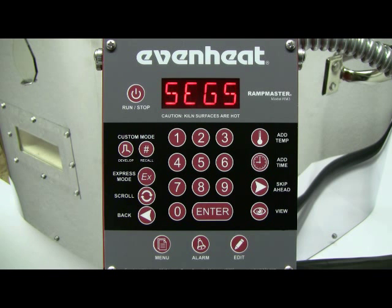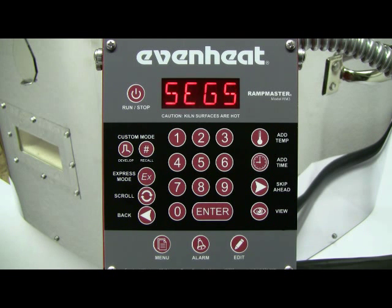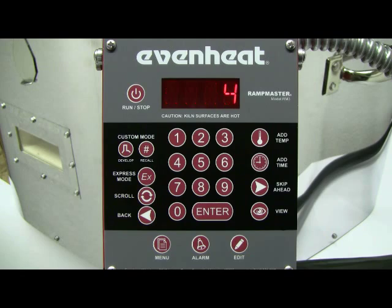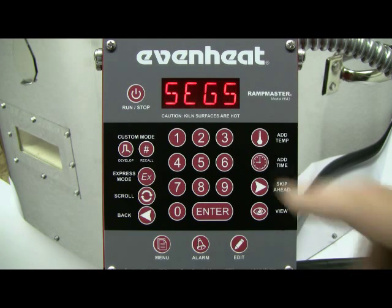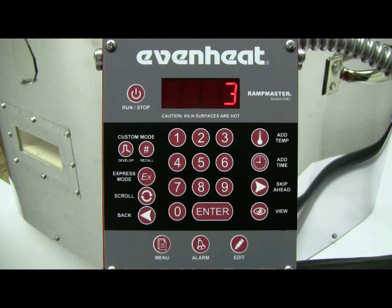The RampMaster is now asking for the number of segments you would like to use for this program. A segment is a combination of rate of temperature change, the desired temperature, and any hold or soak at the desired temperature. For our example, we want to use 3. Type in 3, then press the ENTER key to store your choice.